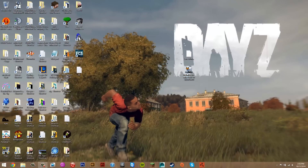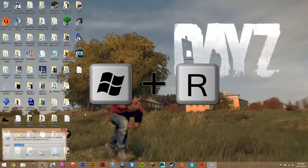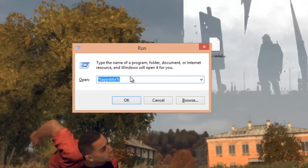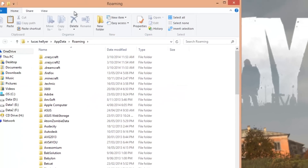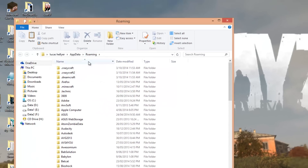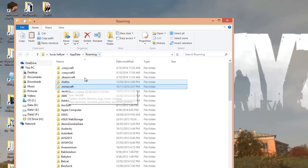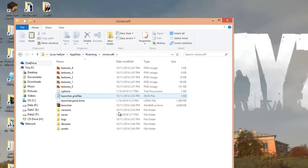That was pretty easy — you can just delete the LiteLoader installer. Now all you have to do is install the mod file. Press the Windows key and R at the same time, which will bring up the Run dialog. In there, just type '%appdata%' and press OK. That's going to bring you to your roaming folder, and you just want to look for the .minecraft folder — it should be at the very top. Go into that.